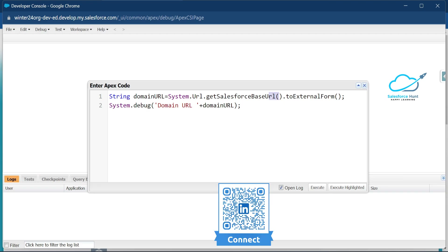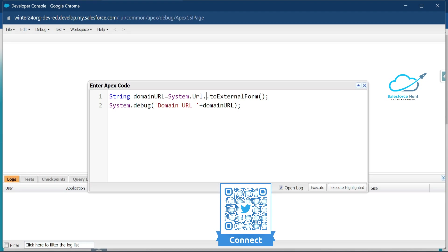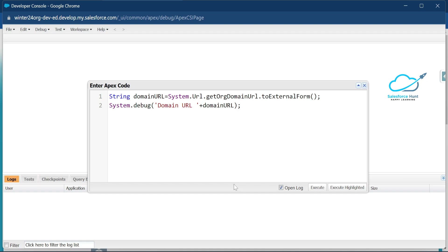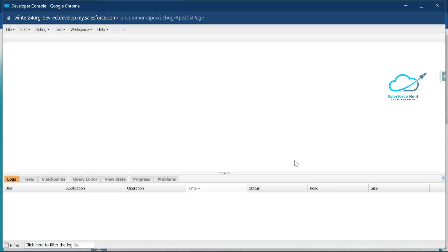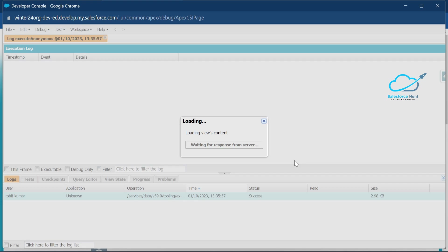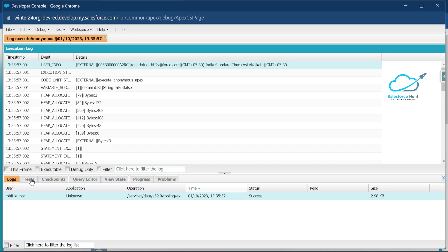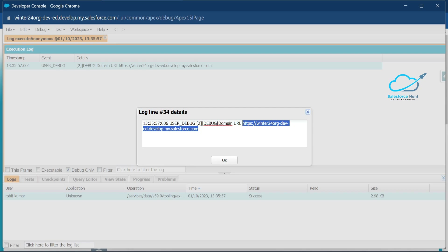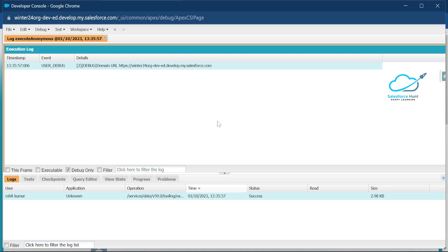To fix this, remove getSalesforceUrl and replace it with the new method: getOrgDomainUrl. So instead of getSalesforceBaseUrl, you now use System.URL.getOrgDomainUrl() directly. Click Execute and you can see the latest output in the Winter '24 release. Click 'Debug Only' and you'll see the base URL output successfully.